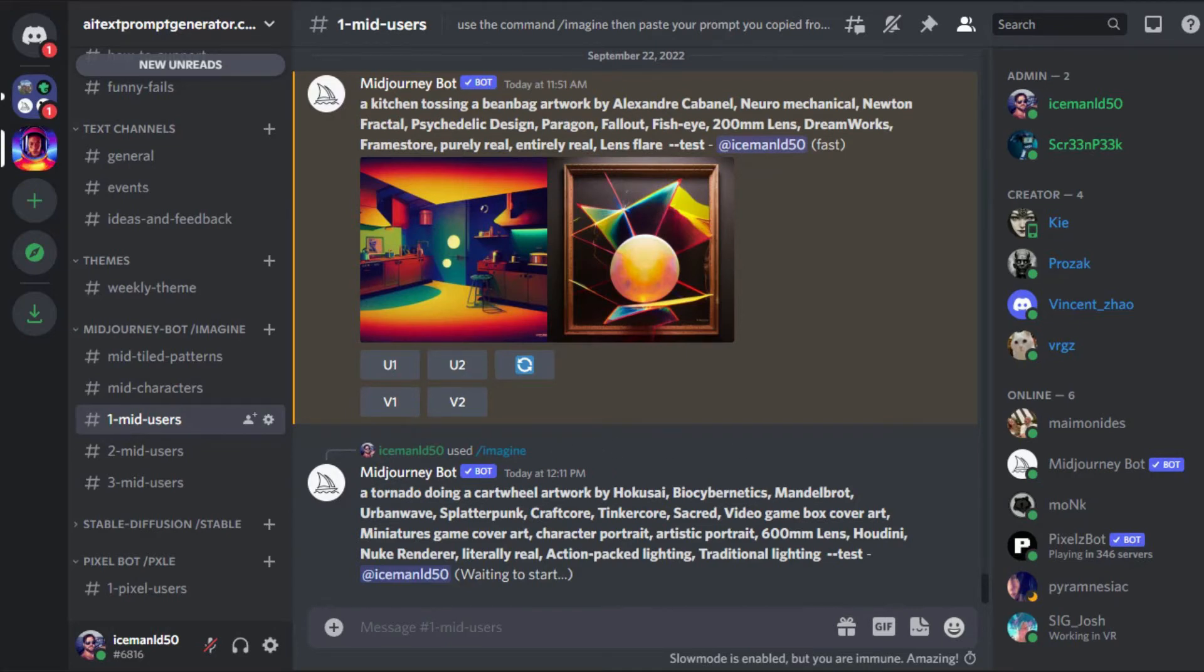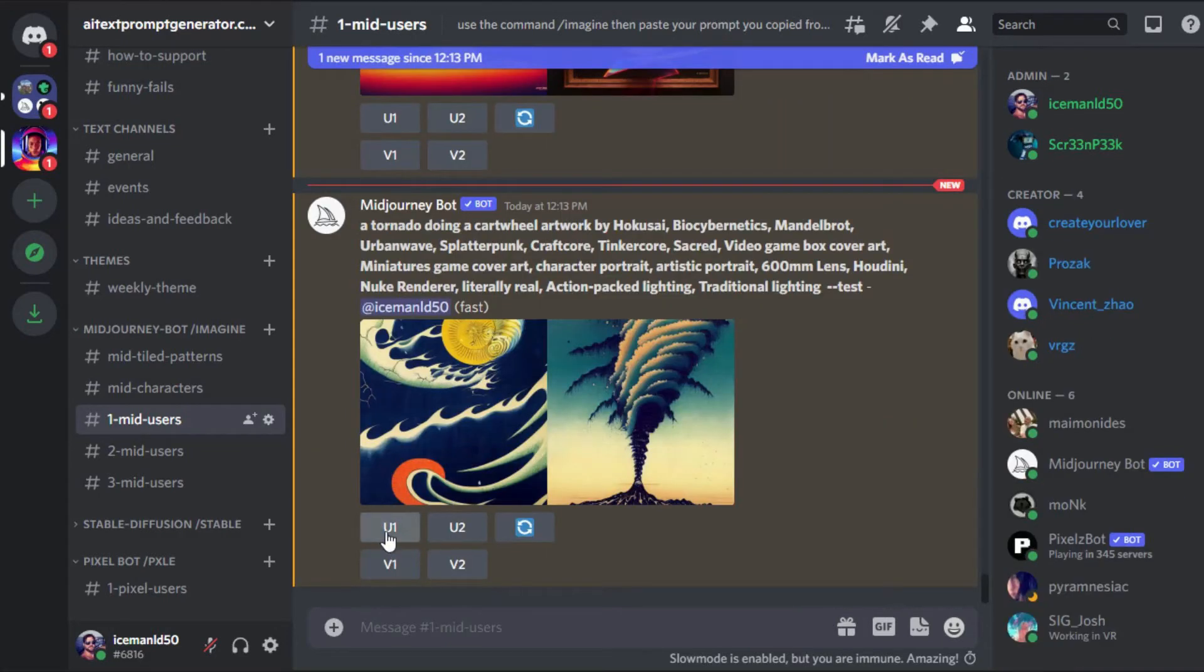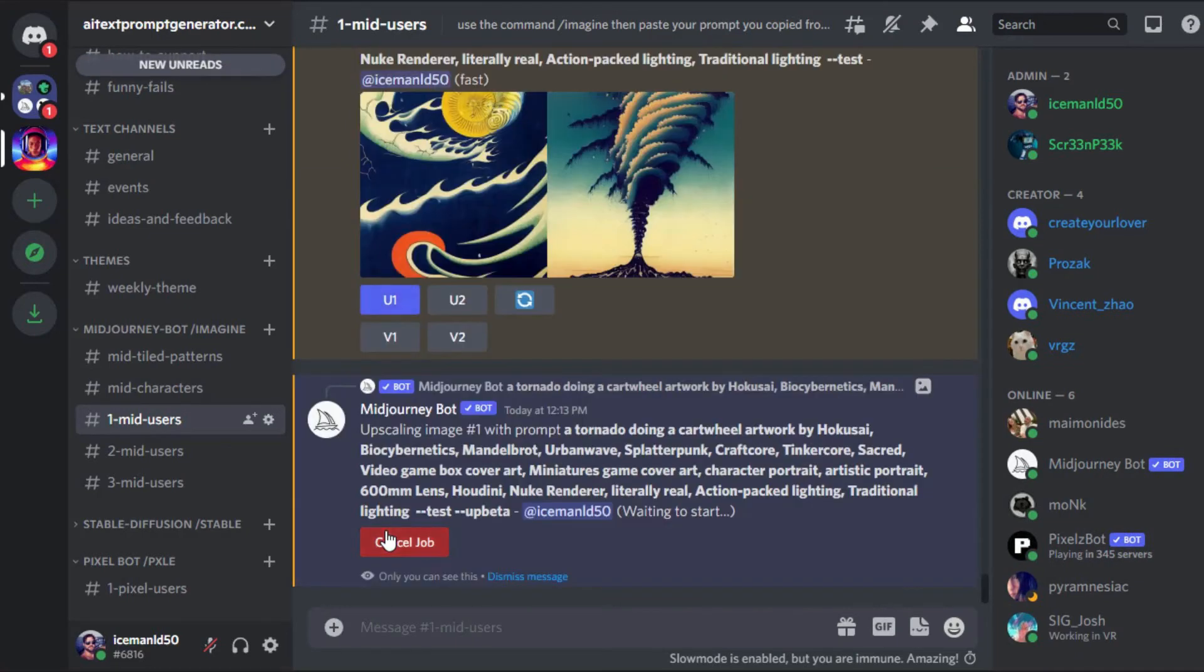When the images are done, click the U1 button below them. This will generate a larger, more defined single image we can download.